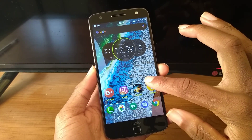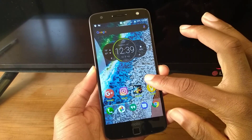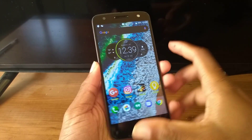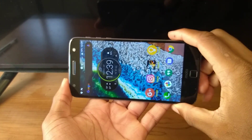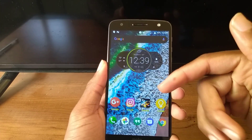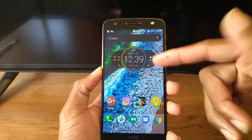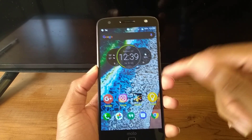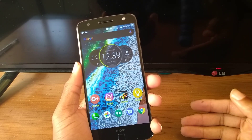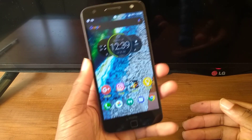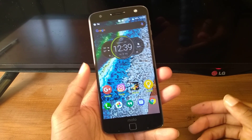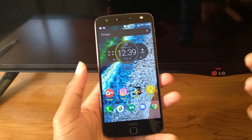The Moto Z Droid is now on 7.1.1. You would think I would keep the stock launcher since it does have the Pixel-like launcher now — at least I think it does. But I'm actually using Nova Launcher. That's my favorite launcher on Android. I paid for the full version for the extra benefits, but it allows you to do so much.